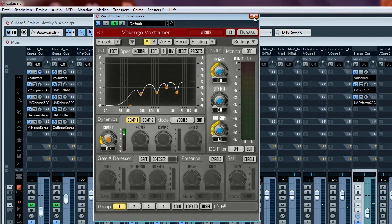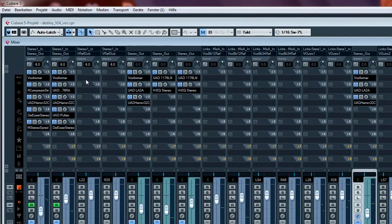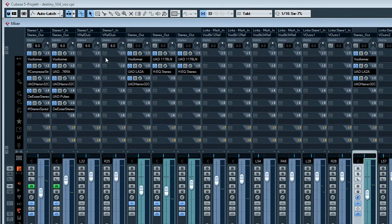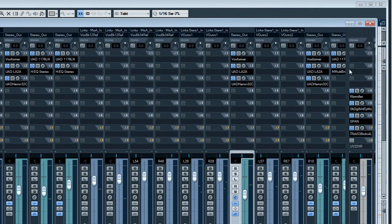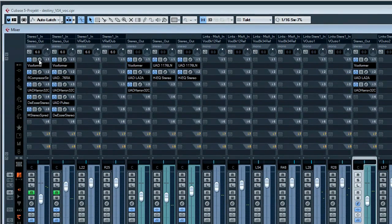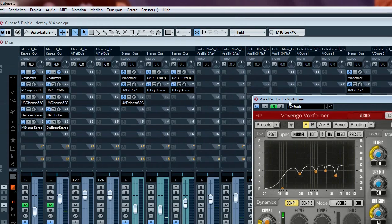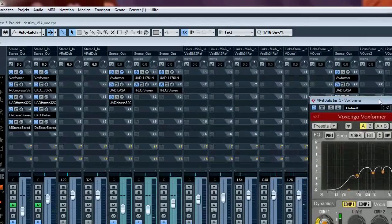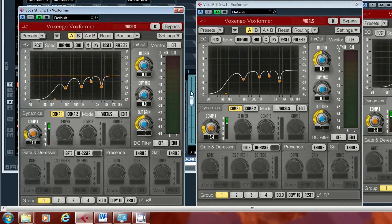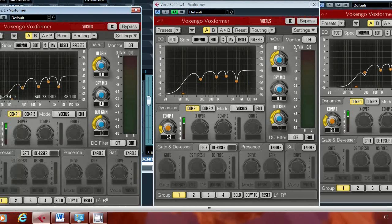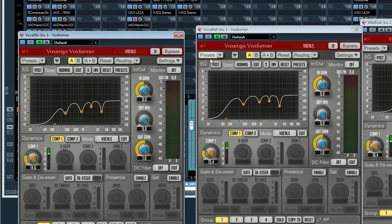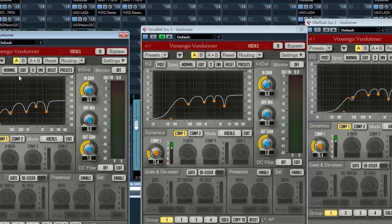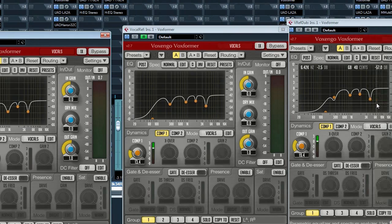If we look over the mix you might realize that for virtually every vocal strip I used the Voxformer. If we open the Voxformer for several strips, you will see they are all exactly the same. So what does this have to do with mixing if I'm using all over the same equalizer settings for different vocals?